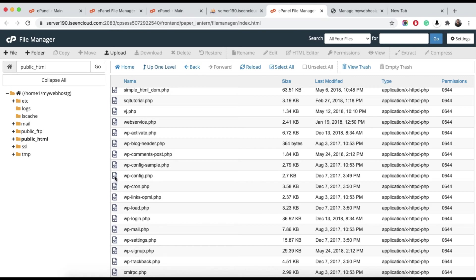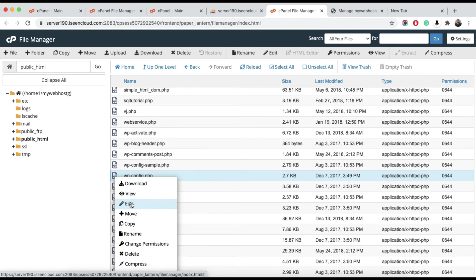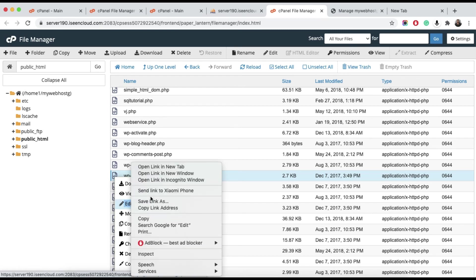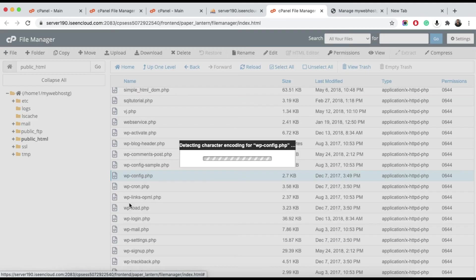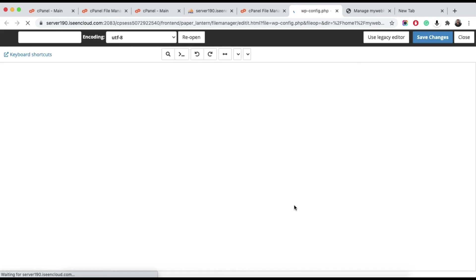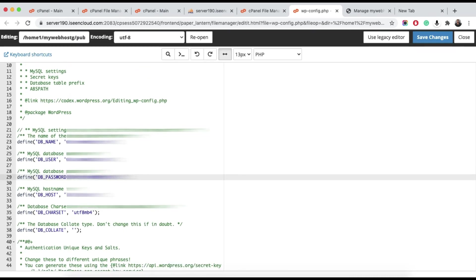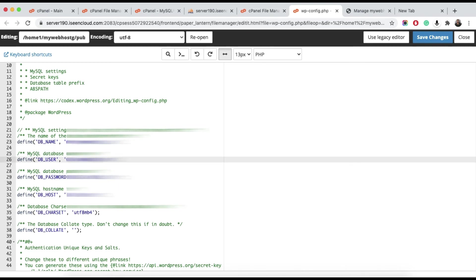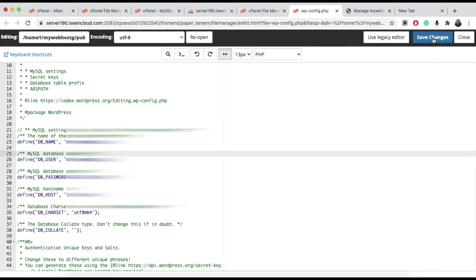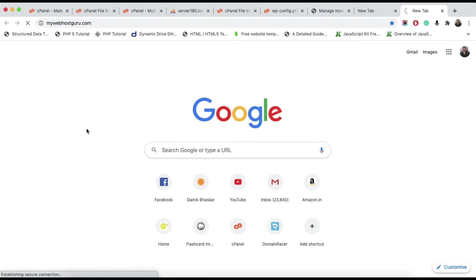Now we need to change the database connection configuration. If you have WordPress, you need to edit the wp-config.php file. For other platforms, find the relevant config file. If you have a plain HTML website there's no need for this step. Click Edit, then update the database username, password, and database name, and save the file.